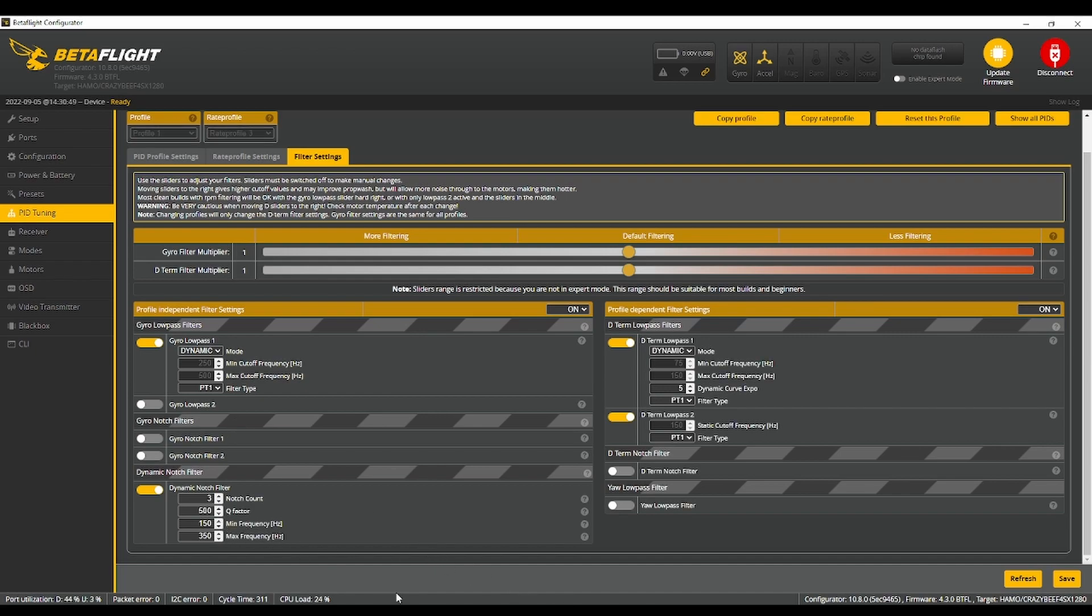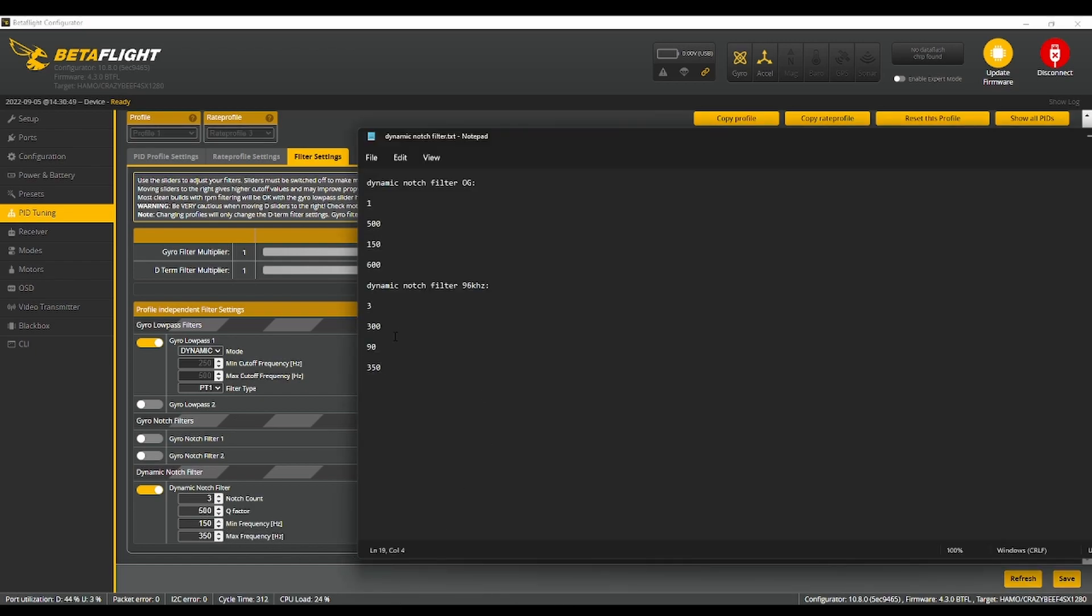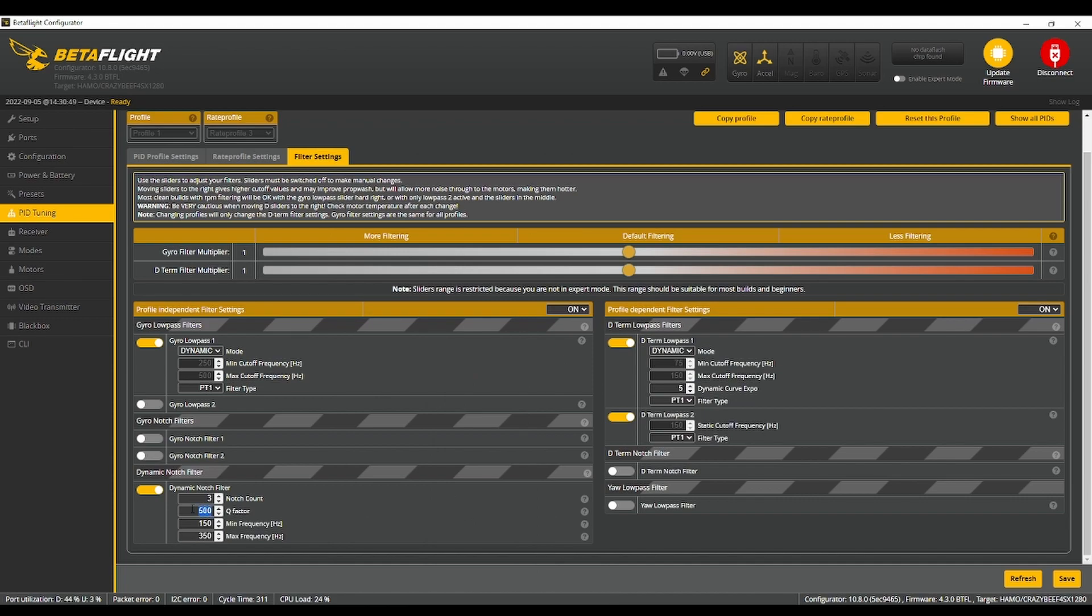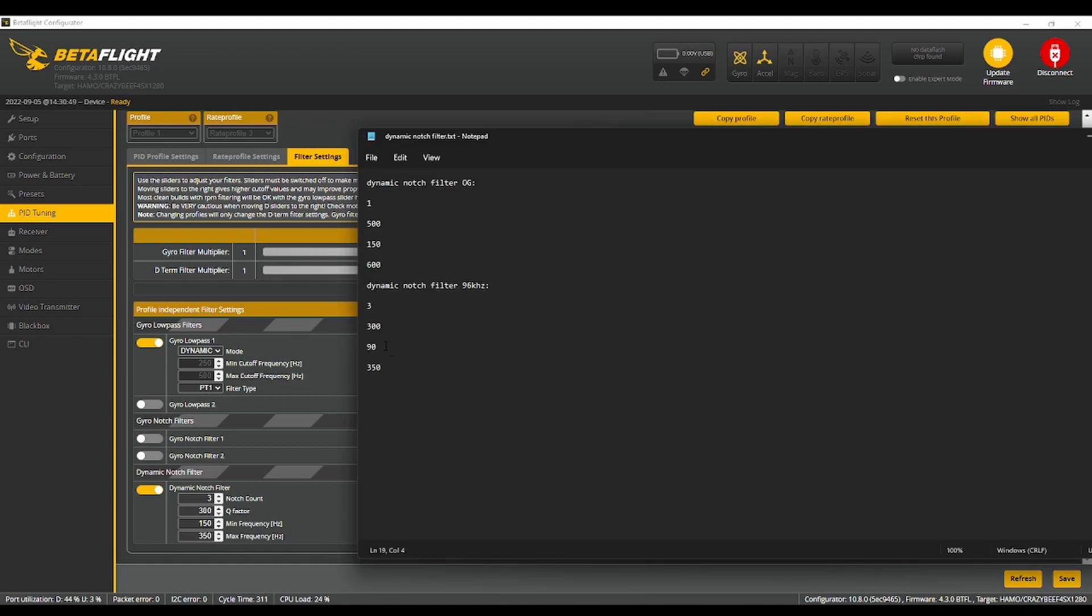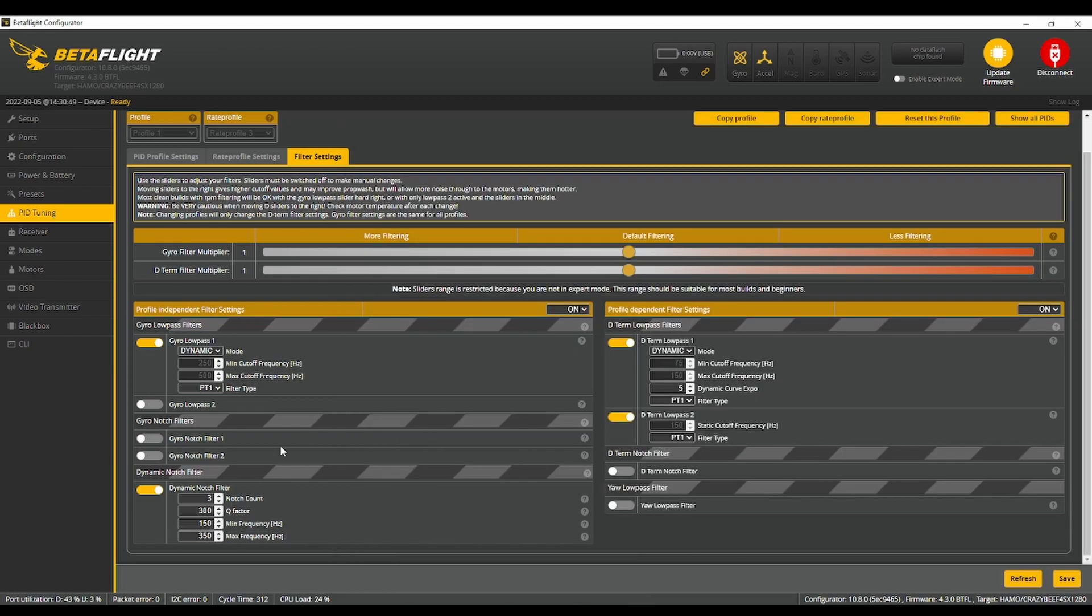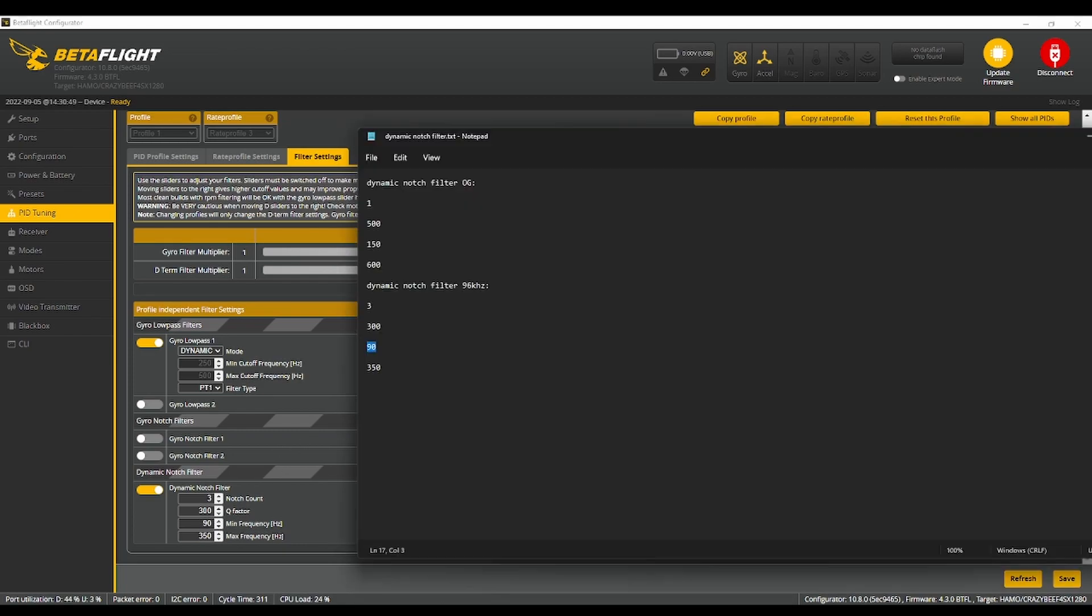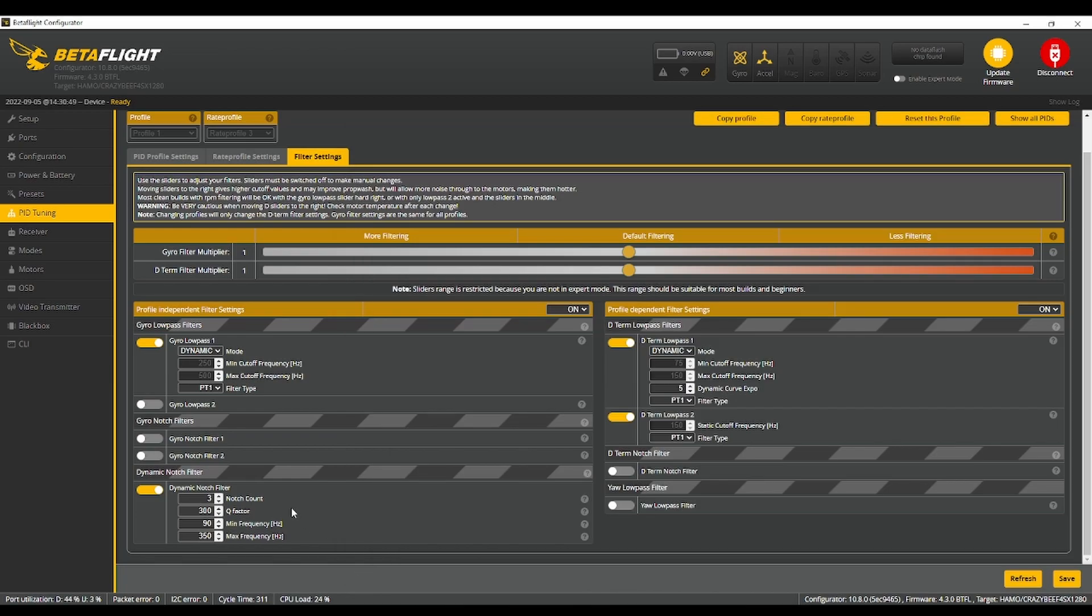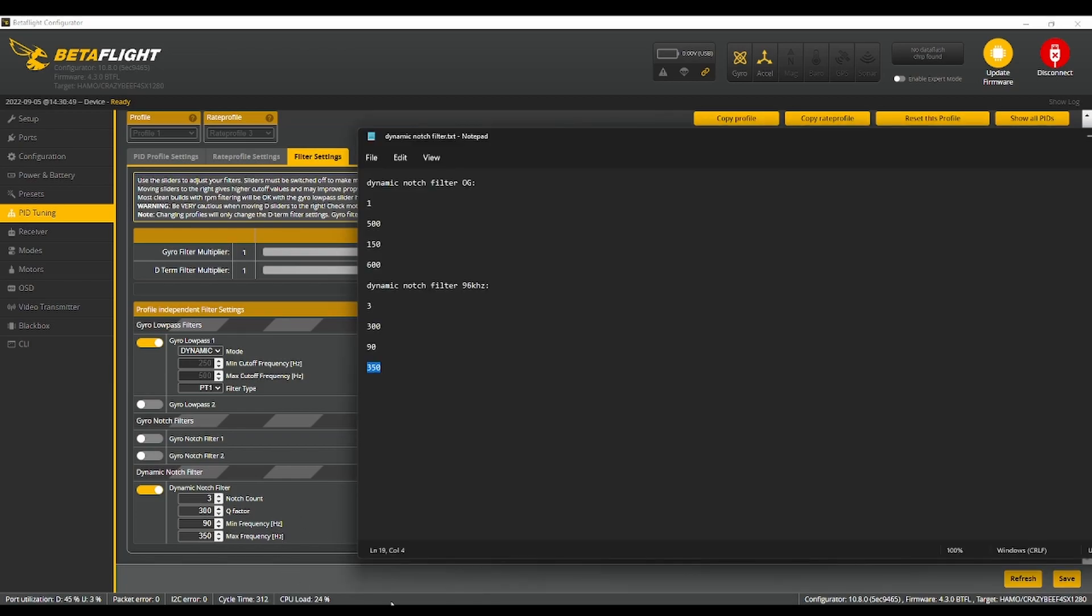Three, 300, Q factor, 90 min frequency and 350. Okay, it looks like that. That's already 350 for some reason. Did I change that?